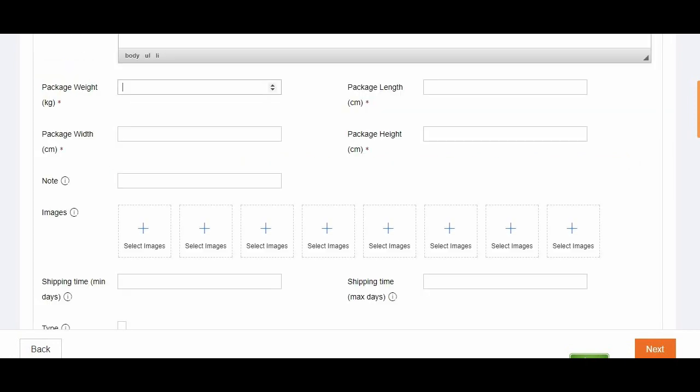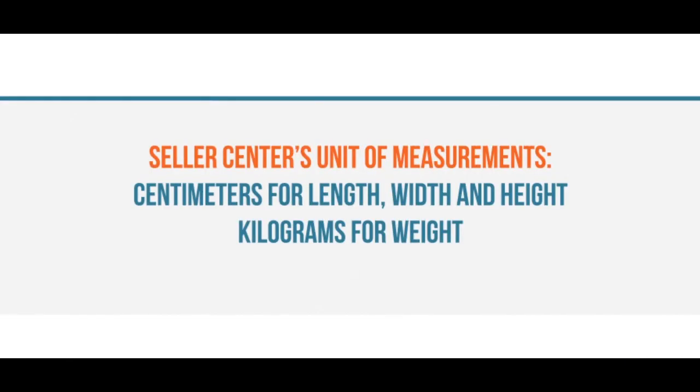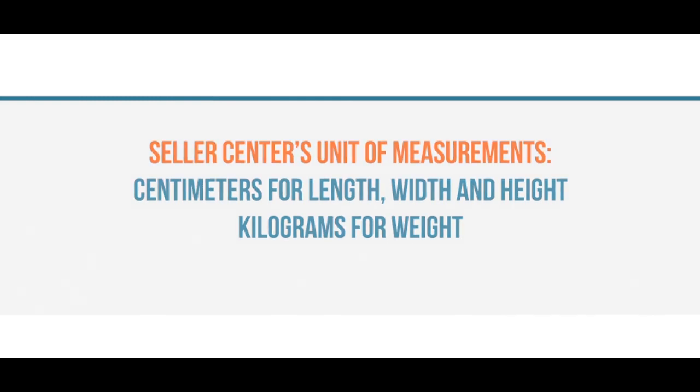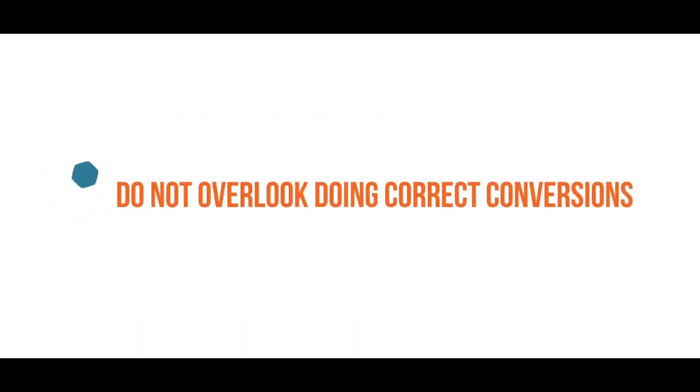It is very important to add accurate package dimensions and weight for correct shipping fee calculation. Please take note that Seller Center's unit of measurement for length, width, and height is centimeter, and for weight, it's kilograms. Do not overlook doing correct conversions.